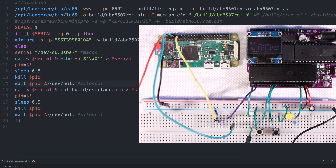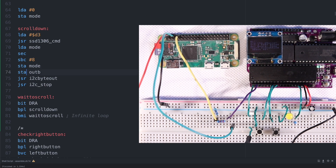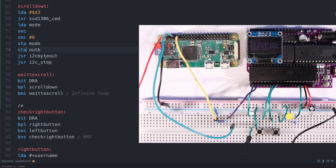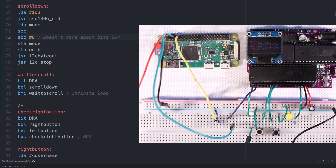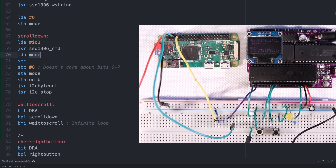Since we keep deducting 8 from the scroll value, we'll eventually roll over or under the 64 possible offsets, but since the display doesn't seem to care about bits 6 and 7 of the offset value, we don't have to do anything to keep it in the range of 0 to 63. Now that we have some code that'll let us scroll down a line, we might as well make that into a subroutine. Of course we can't keep using the mode variable to keep our scroll value, so we need a new memory location for that.